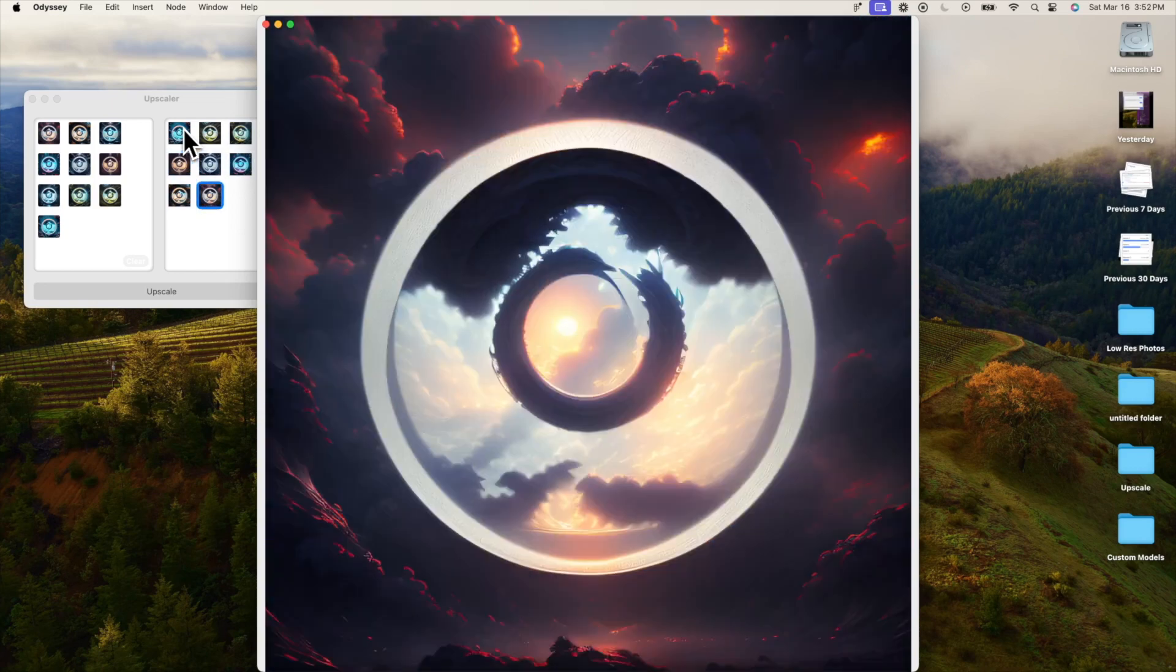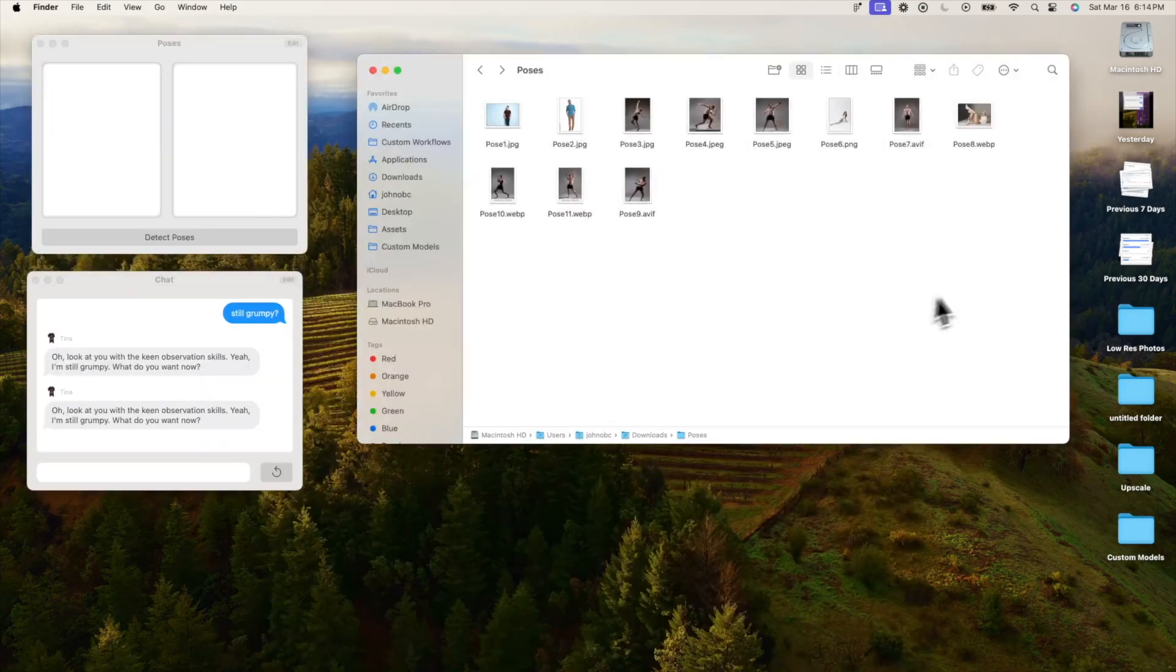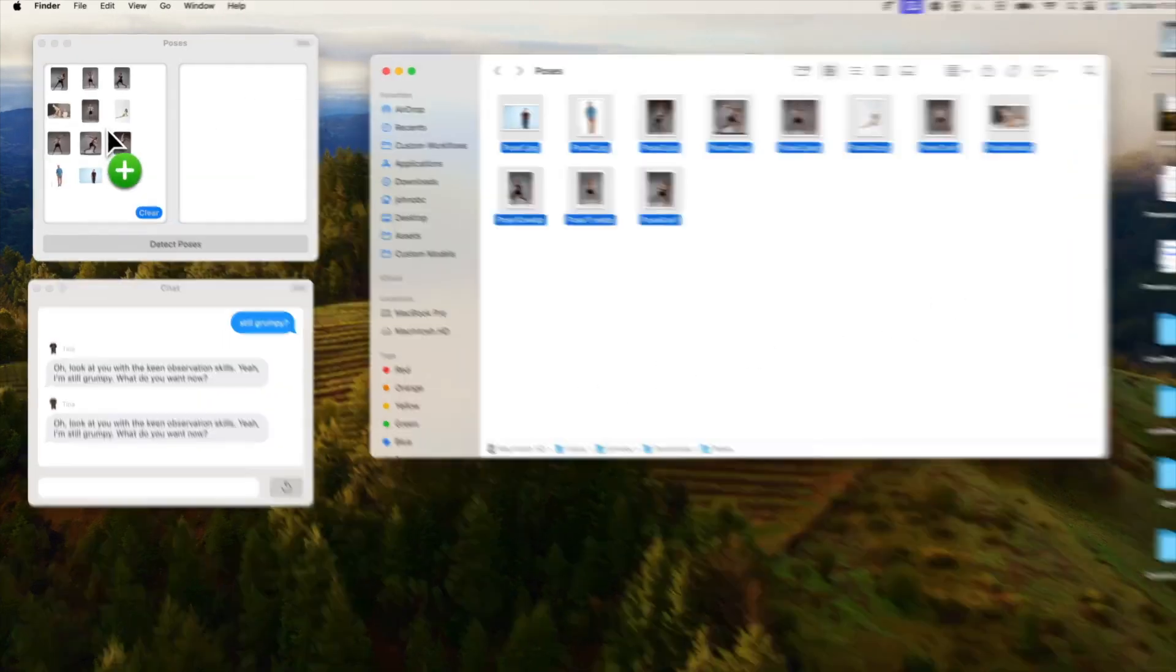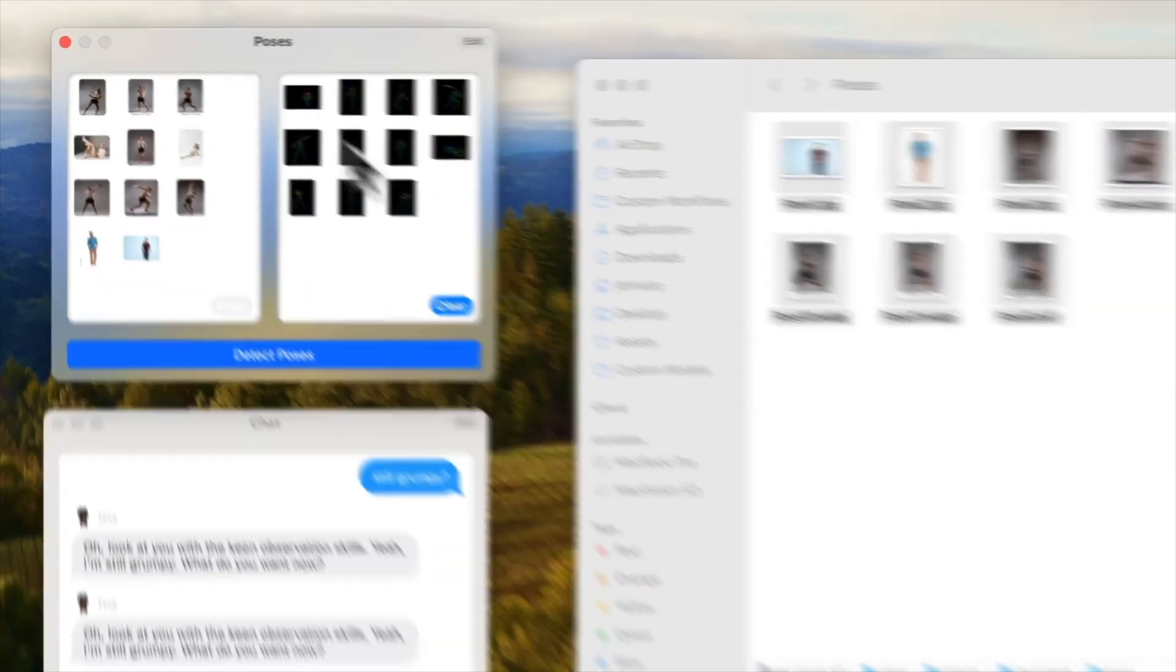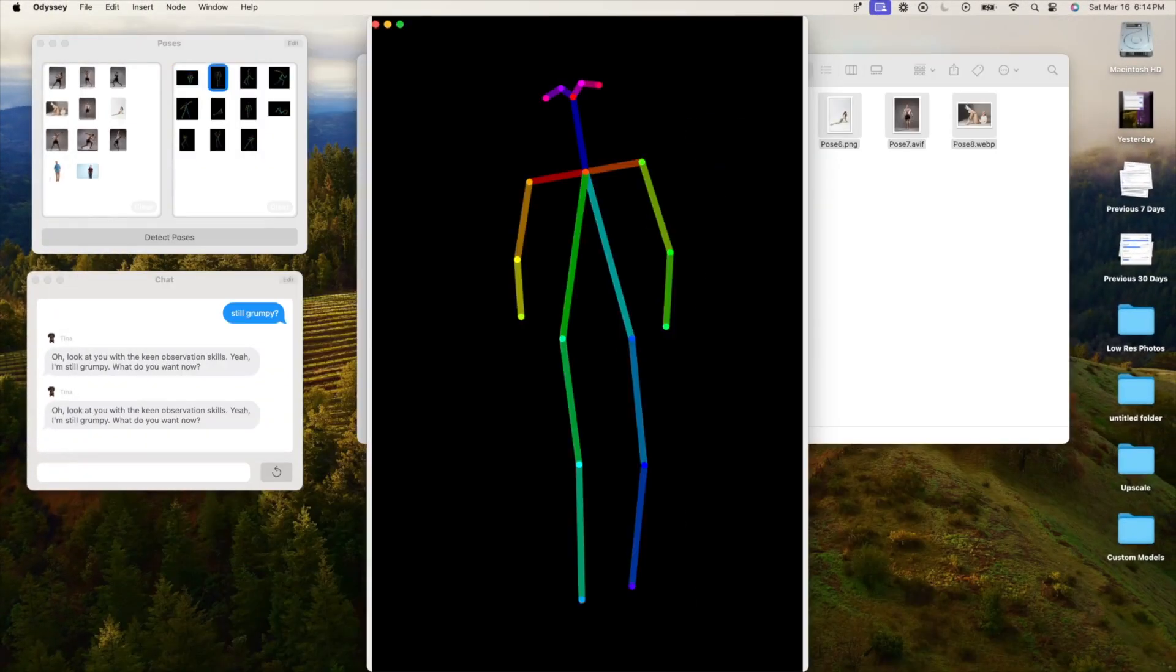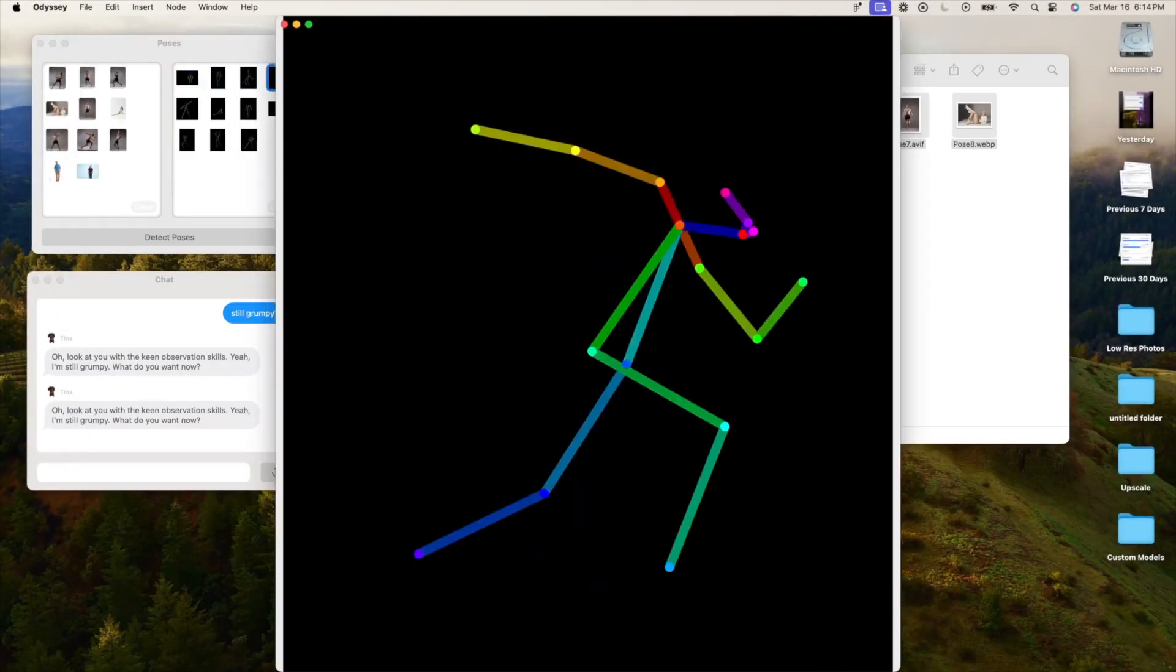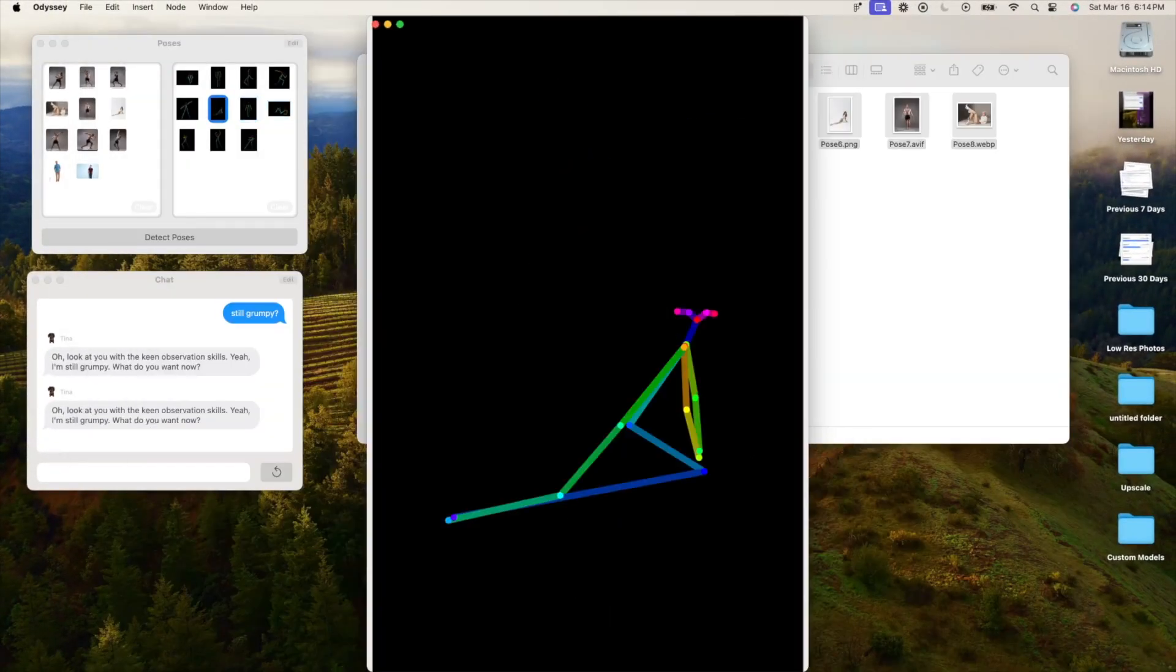You can simply select one of your custom workflows, build a widget, position it on your desktop, and you have a supercharged Mac OS with AI running locally.